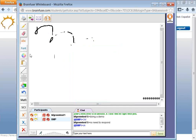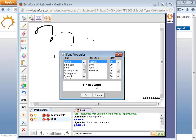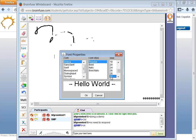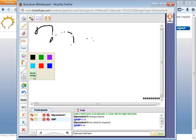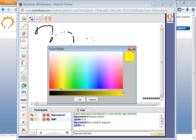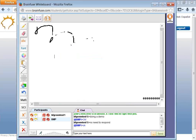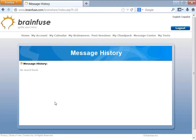There is an eraser tool. You can also type anywhere on the whiteboard. There's a font tool to change font size, a tool for changing color, and a copy-paste tool.